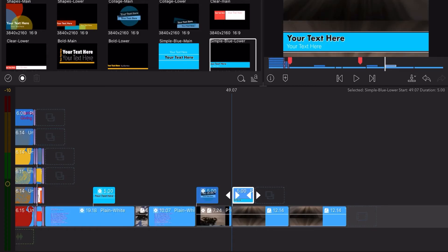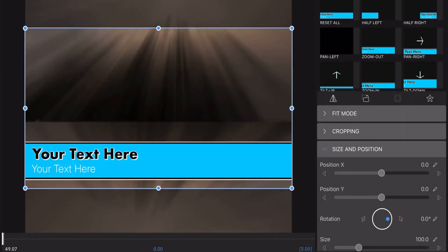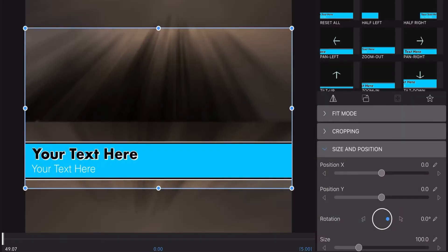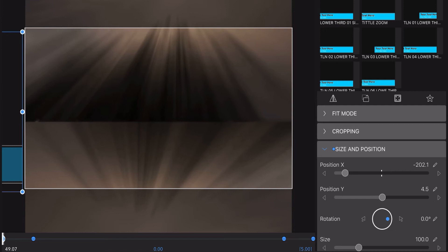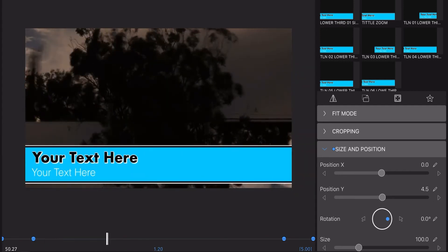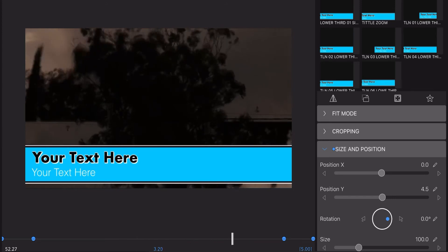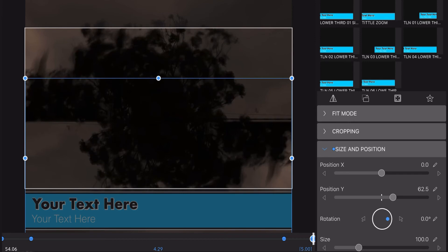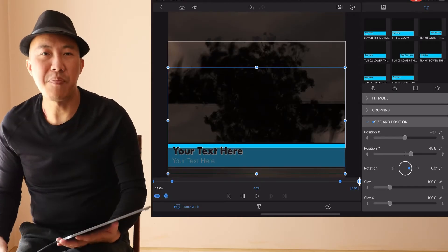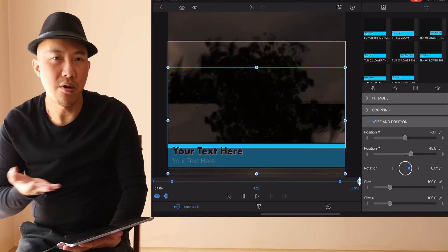Another preset I like to create is for lower thirds — similar process. One tap and you have your preset applied. You can play around with different presets — the imagination is up to you, but that's how quickly you can create and use a preset.